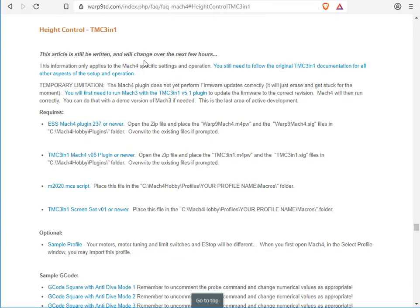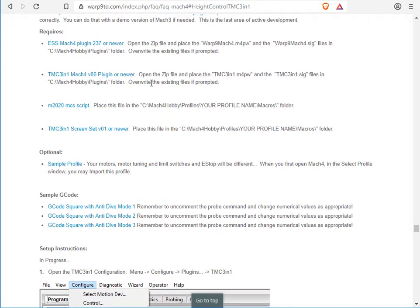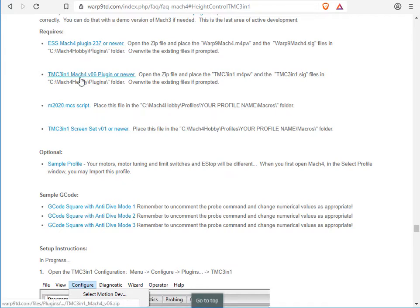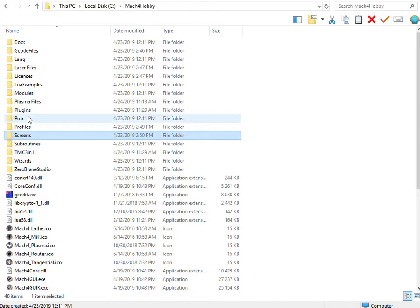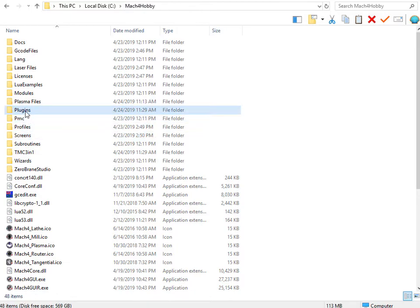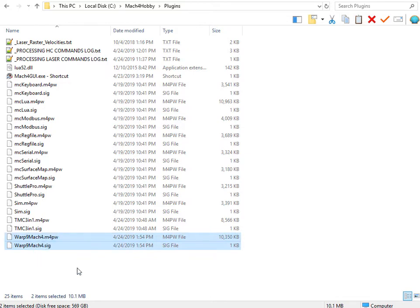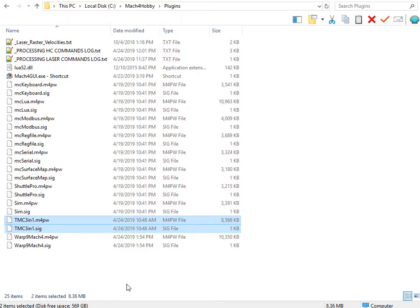In here, we talk about Height Control and how to set it up. The first thing you will need to do is download our ESS Mach 4 plugin, and then also the TMC 3-in-1 Mach 4 plugin. Both of those will go into your C Drive, Mach 4 Hobby, Plugins. Here you can see the two ESS files and the two TMC 3-in-1 files that you will need.